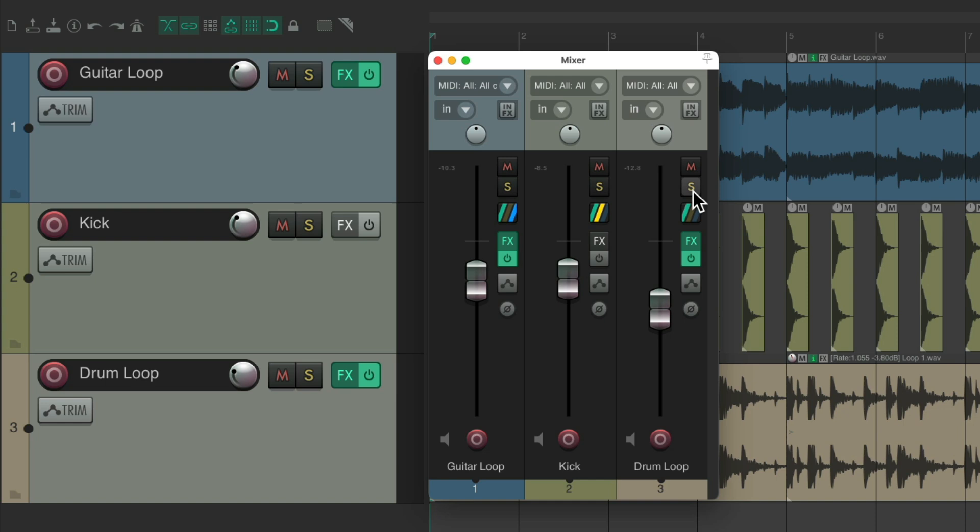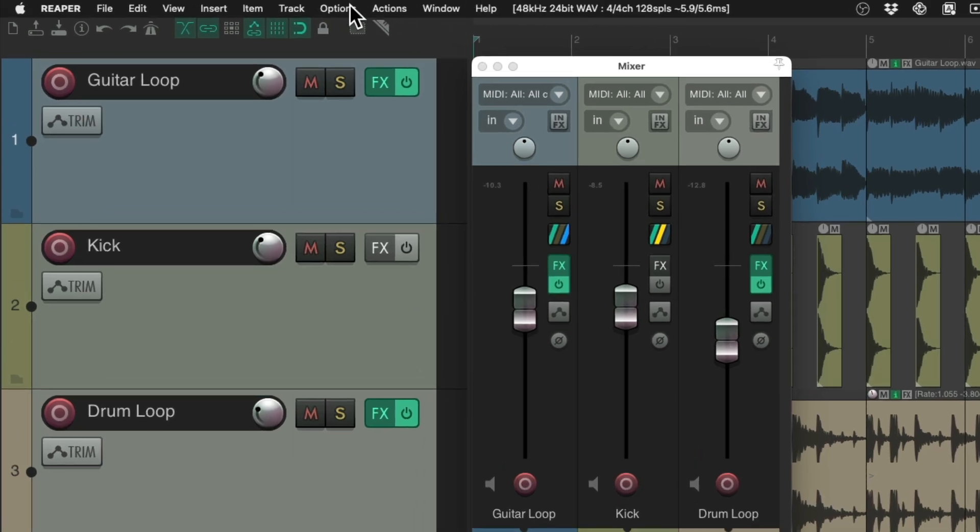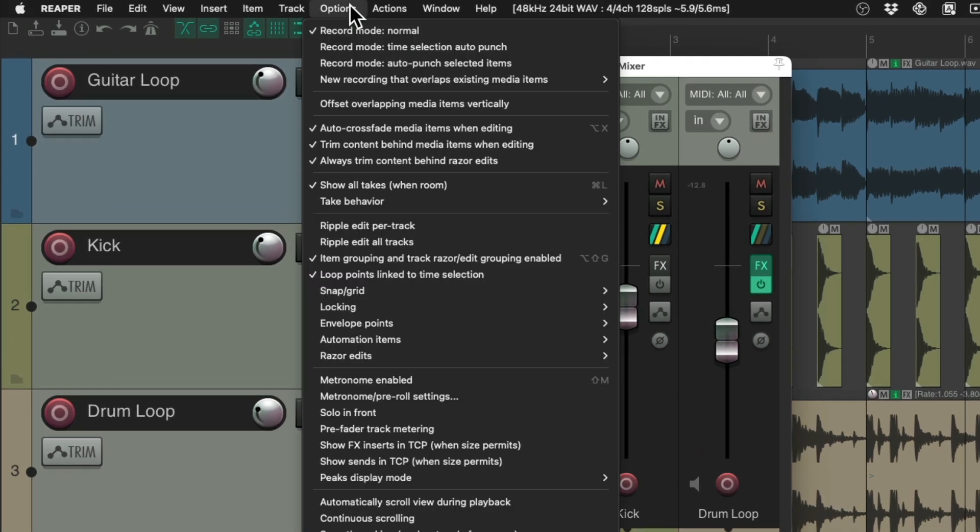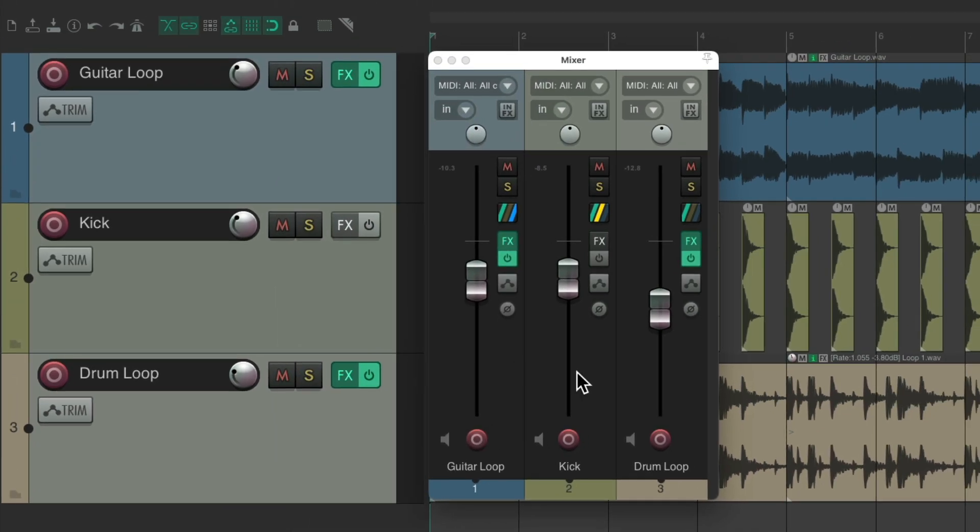But we could also just hear a bit of those other tracks. And that's called solo in front. Where the track we solo is in front, but we're still hearing the other tracks. Just lower. And we could turn that on, if we go to the options menu, and choose this option. Solo in front. And now, if we solo our tracks, we're still going to hear the other tracks just a bit lower.